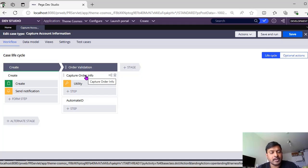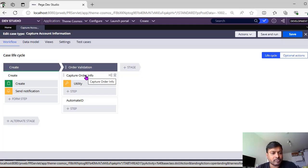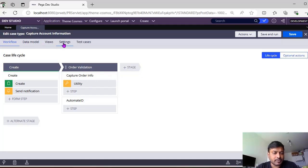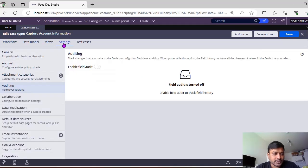With field level auditing, each and every field you want to audit can be specified on the respective case type — whether it's a page property, pages property, or a direct property on the pv work page. Any one of those properties can be audited.